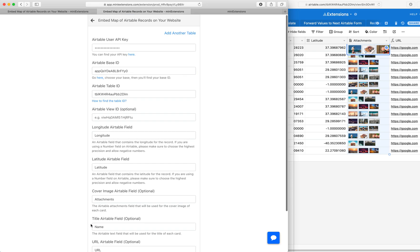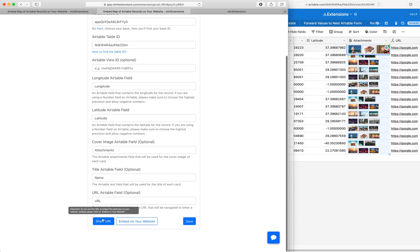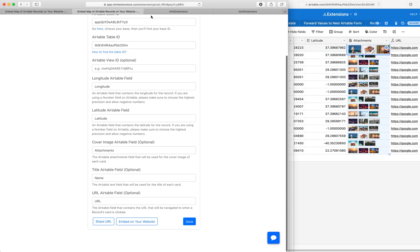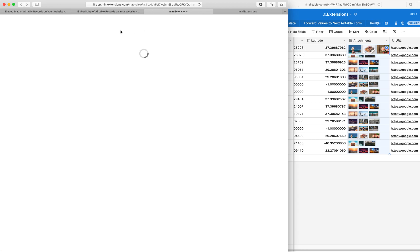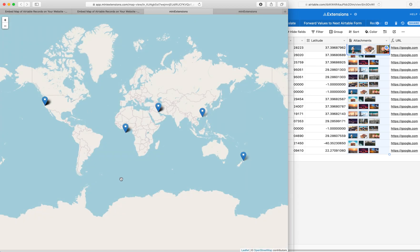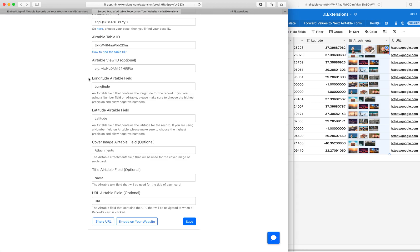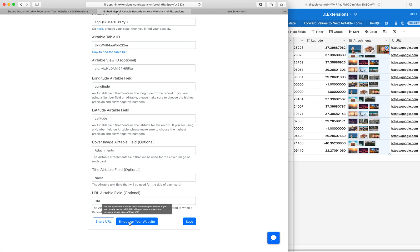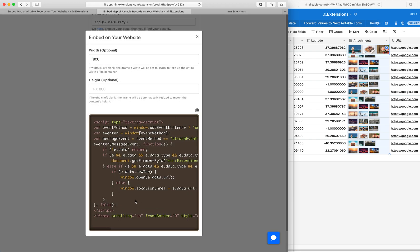Then once you save, you'll see the share URL. You click on that. This will take you to that full screen map that you saw earlier. And then the next thing here is how to embed this on your website.